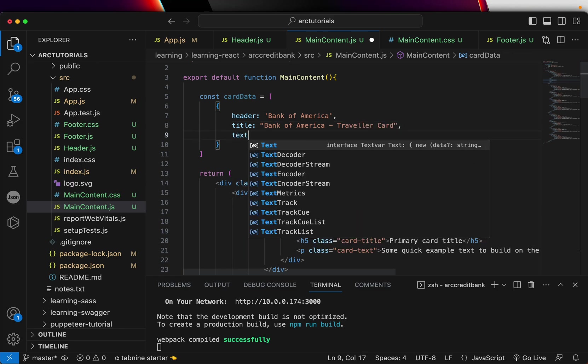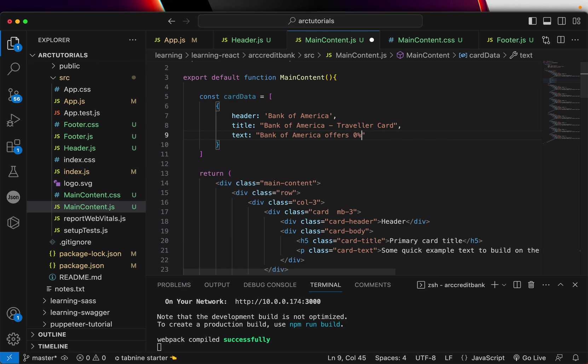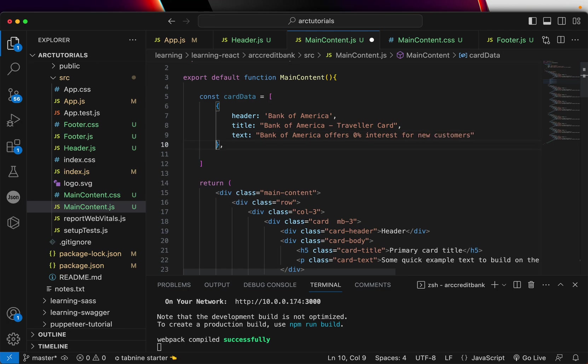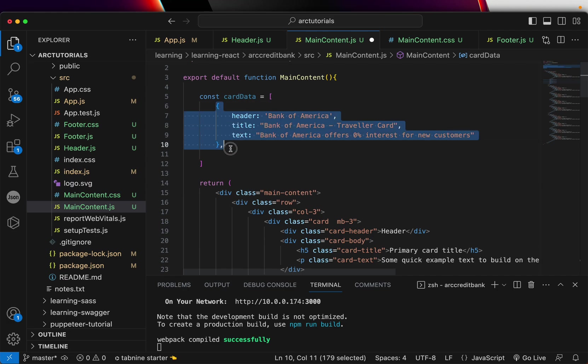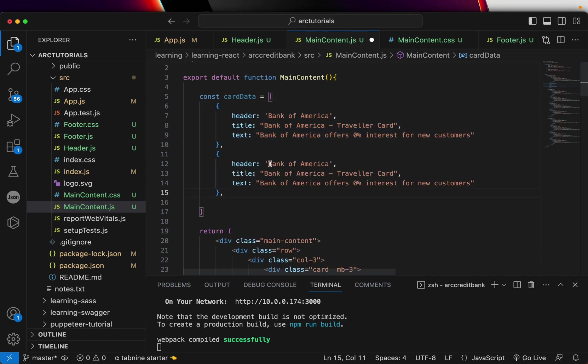For the text, we can say Bank of America offers zero percent interest for new customers. This is just a sample. Similarly, you can add multiple things. I'll add one more, then we'll do a copy-paste. Let's say Chase Bank.